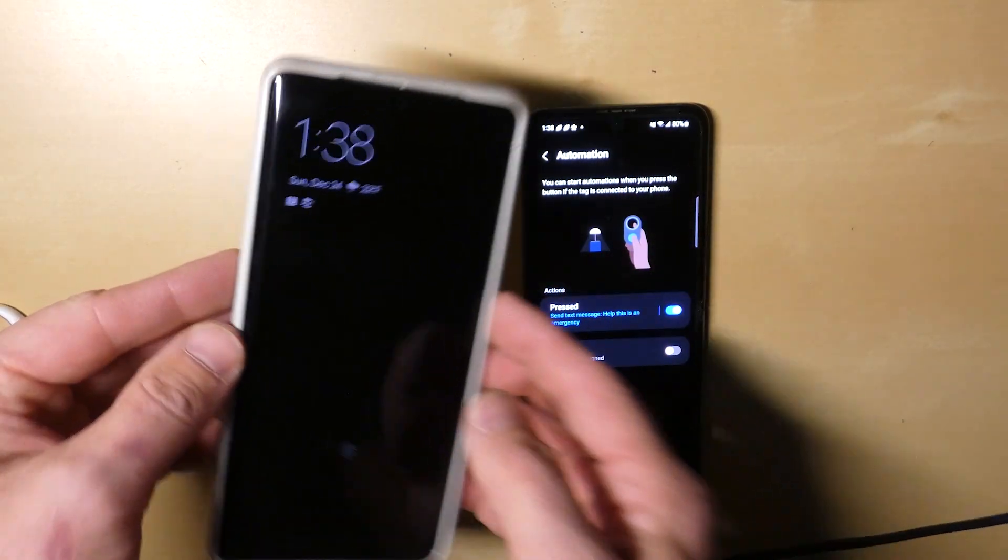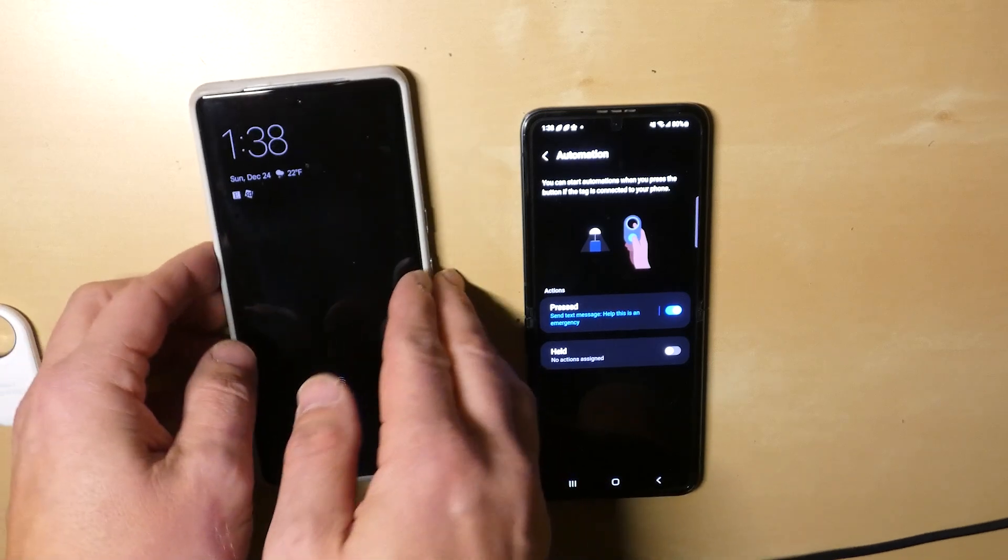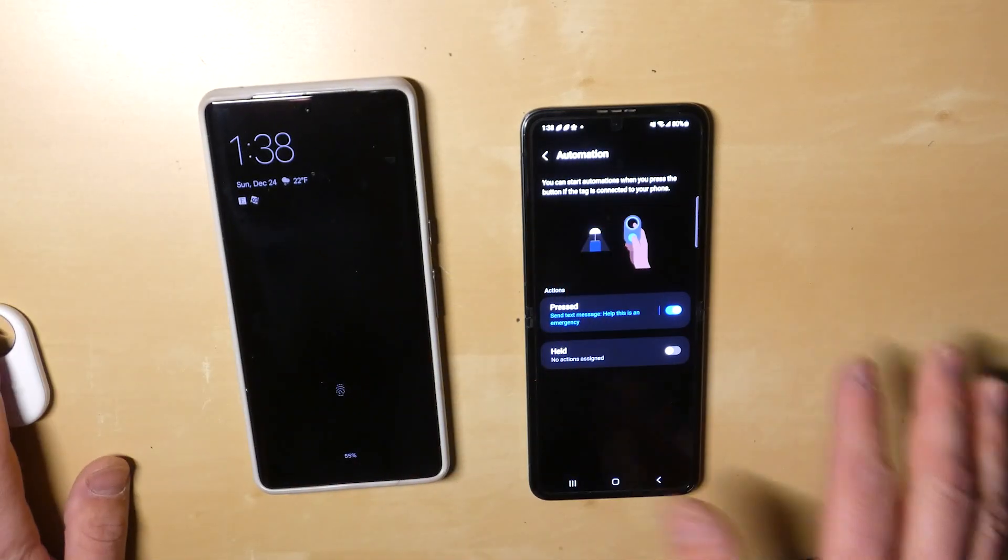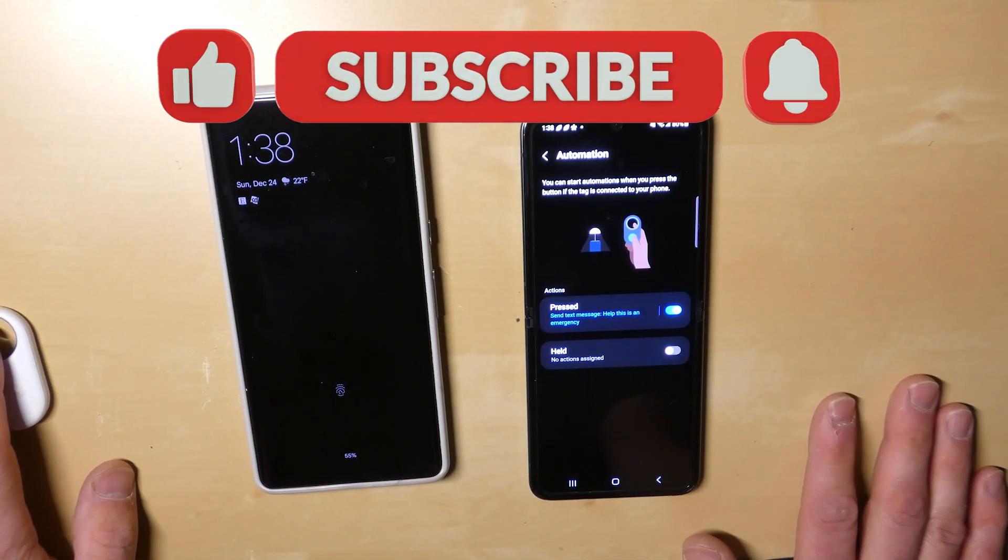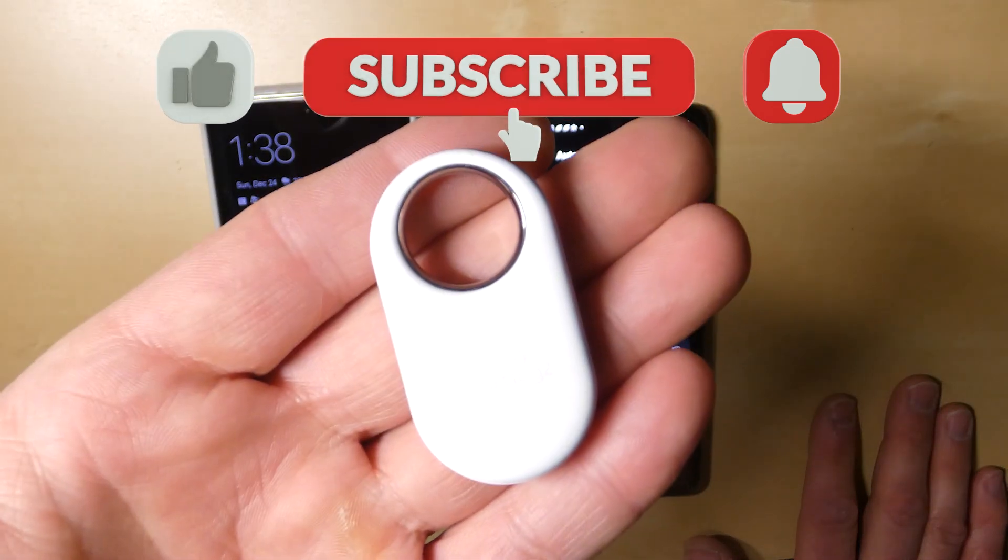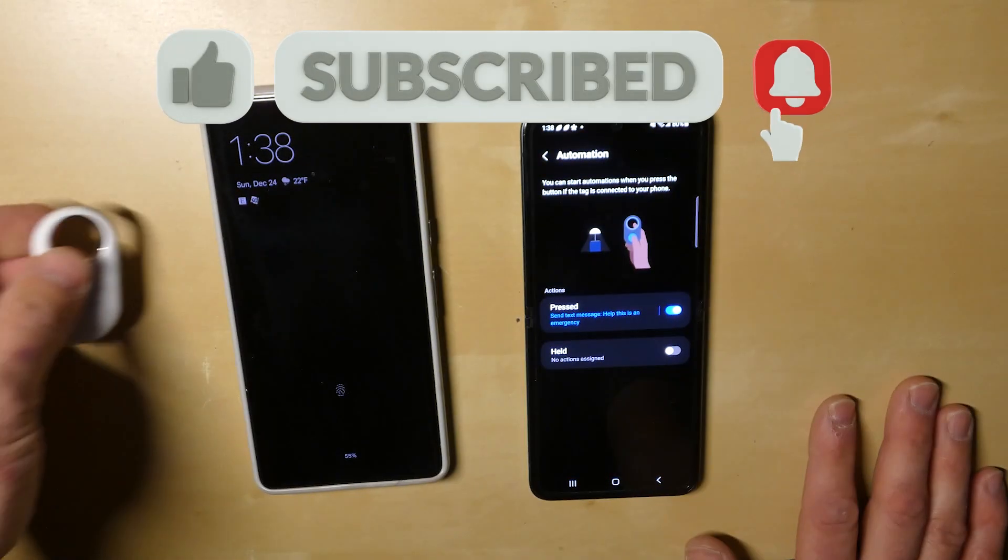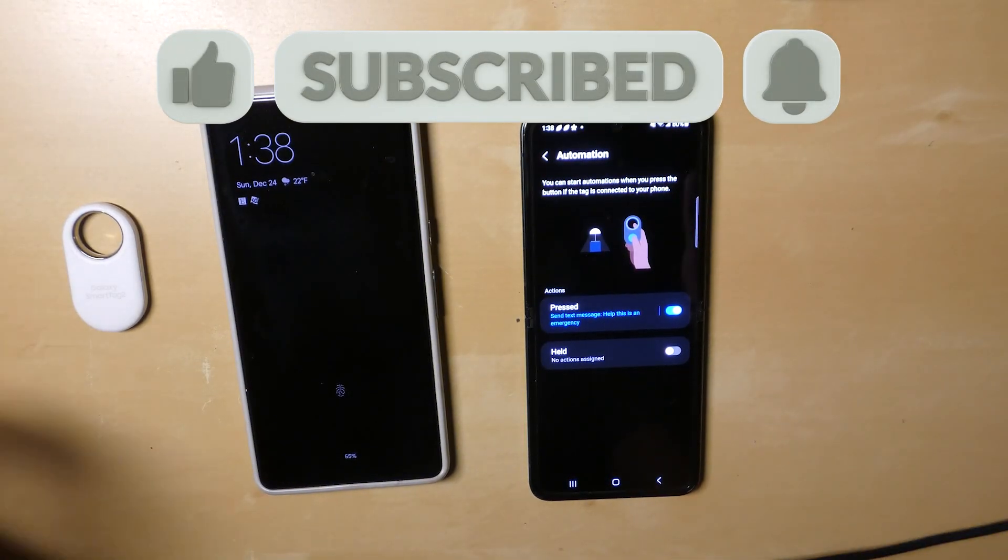I hope that helps if you're trying to set up text messaging from the Samsung Galaxy Smart Tag. Hopefully that little demo makes it easy for you.